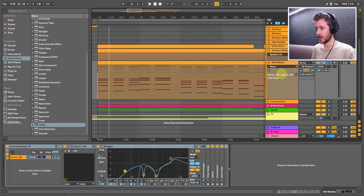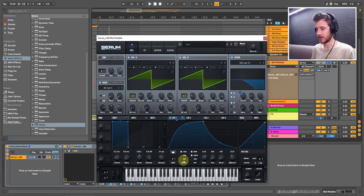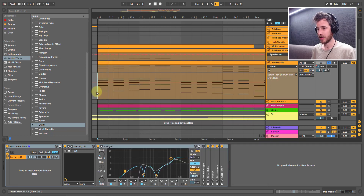Now, if your LFO rate isn't showing over here, all you have to do is click on LFO and then it will show up in here. Easy as that.